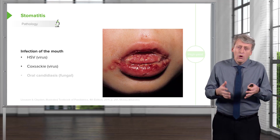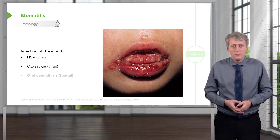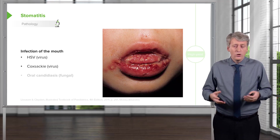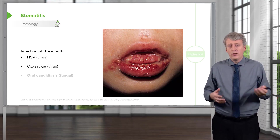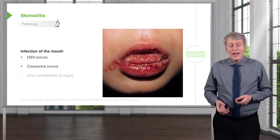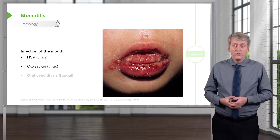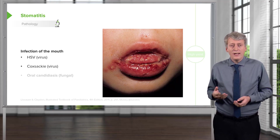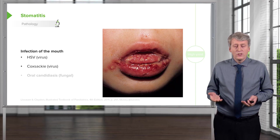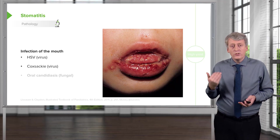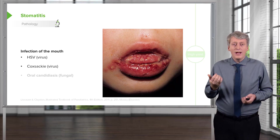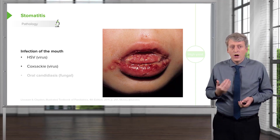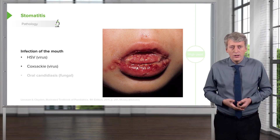It can also be caused by Coxsackie, which causes hand, foot and mouth disease — in particular, the mouth can be involved. Usually Coxsackie virus lesions are more posterior and HSV virus lesions are more anterior.